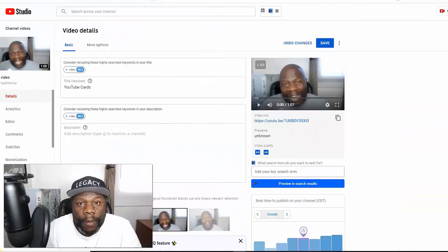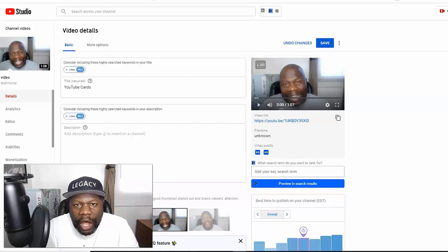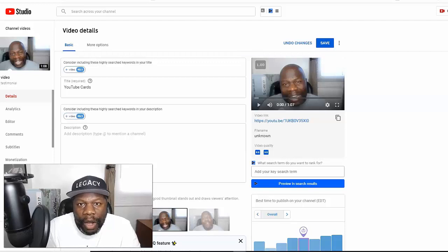So without further ado, let's go ahead and dive into my screen so I can show you how to add cards or suggested videos to your YouTube videos for more views and more subscribers. So now we're on the screen — we're actually in my YouTube account on a video I created a while back.